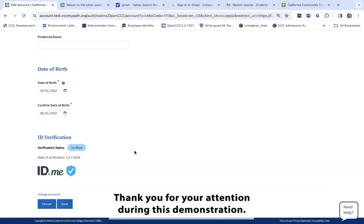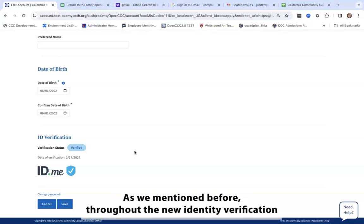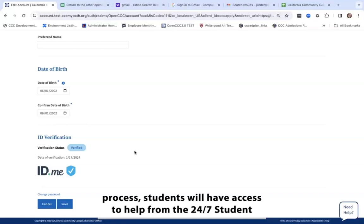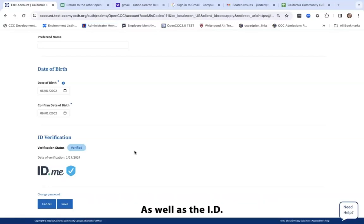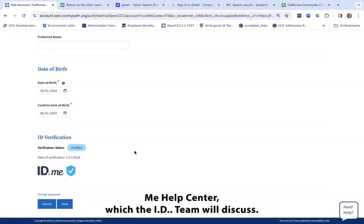Thank you for your attention during this demonstration. As mentioned, throughout the new identity verification process, students will have access to help from the 24/7 student help desk at the California Community Colleges Technology Center Help Center, as well as the ID.me Help Center, which the ID.me team will discuss.